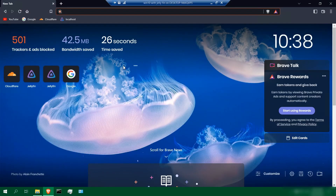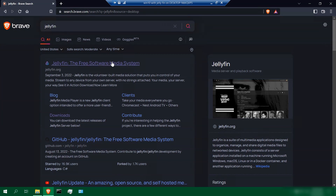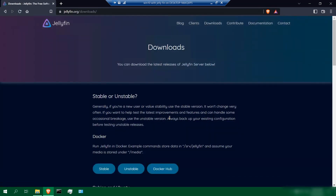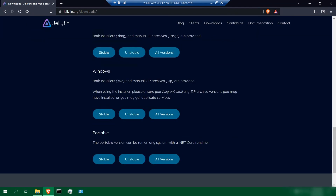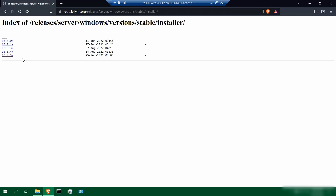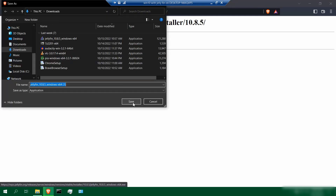We're going to do a complete Jellyfin server installation starting from scratch. First, go to your browser, type in Jellyfin, look for jellyfin.org, click on it, go to download now, and click on that. We're going to install the Windows version, so scroll all the way down, click on all versions, click on stable, click on installer, and then click the latest version, 10.8.5, and then click .exe and save it.